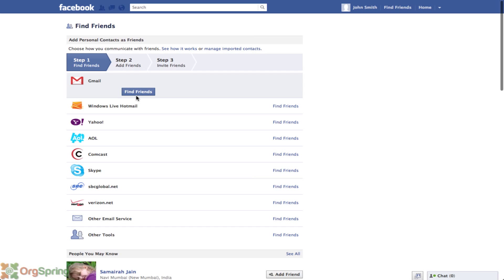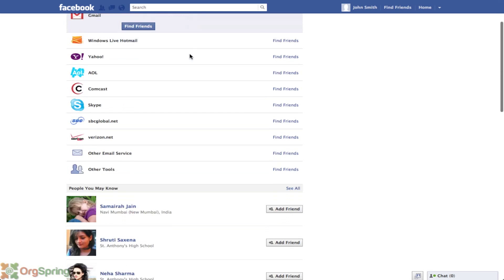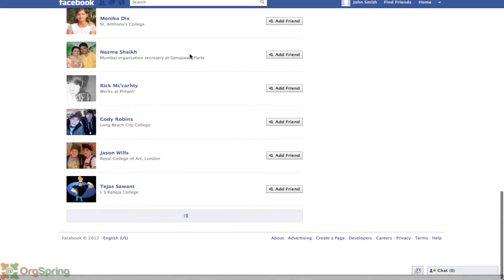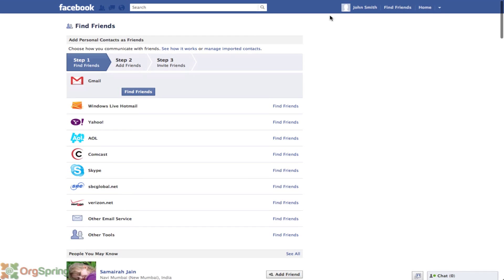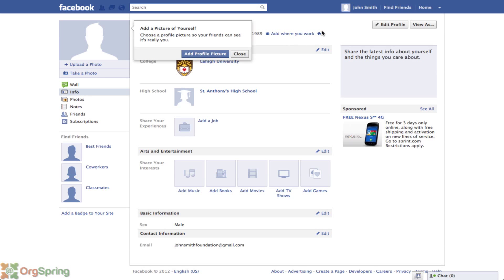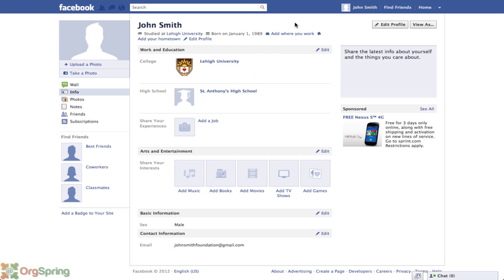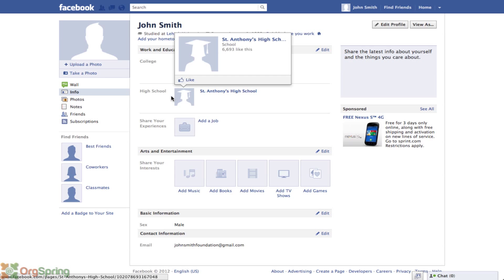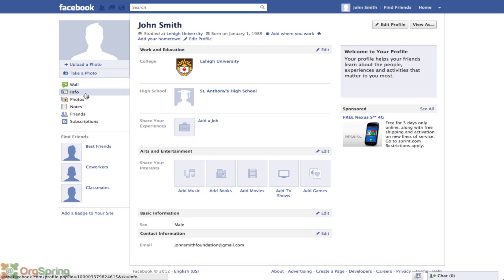It takes us back through the process, wanting us to put in friends and updates — we're going to skip this for now. Up here you'll see your name, John Smith. We'll go back, and this takes us to the wall. Now you'll notice this is a little different than before. Before we confirmed our email address, we only saw a getting-started tab. Now we can see our wall, our info, photos, notes, friends, and subscriptions.